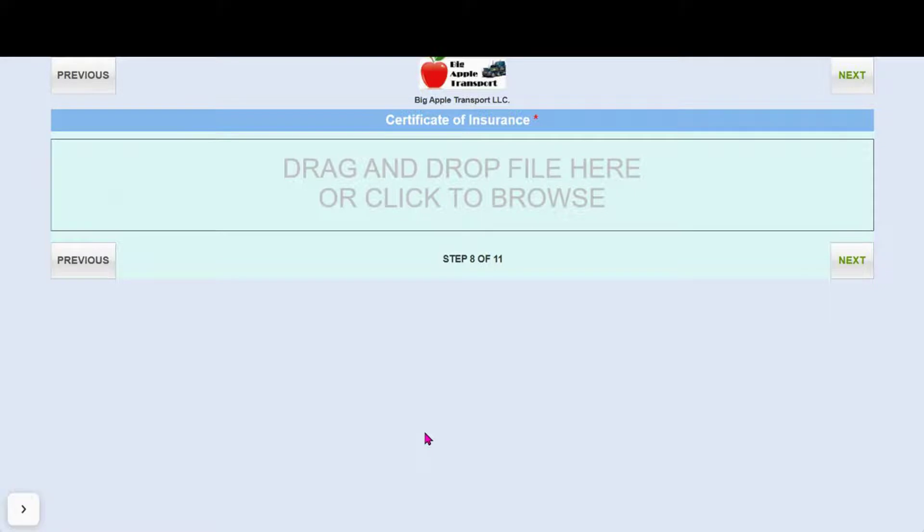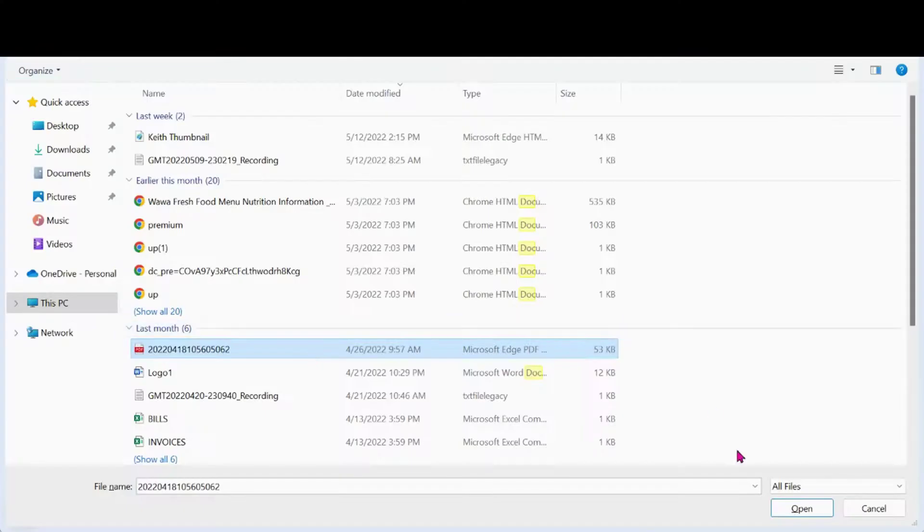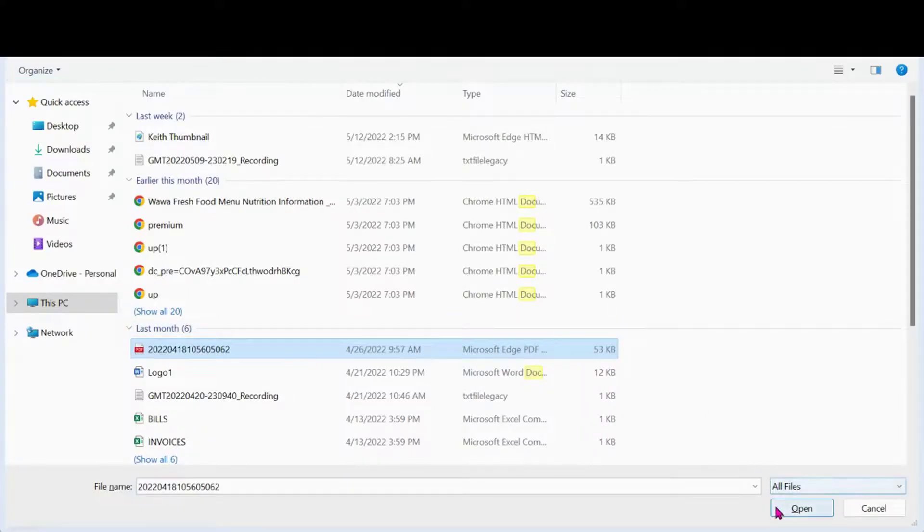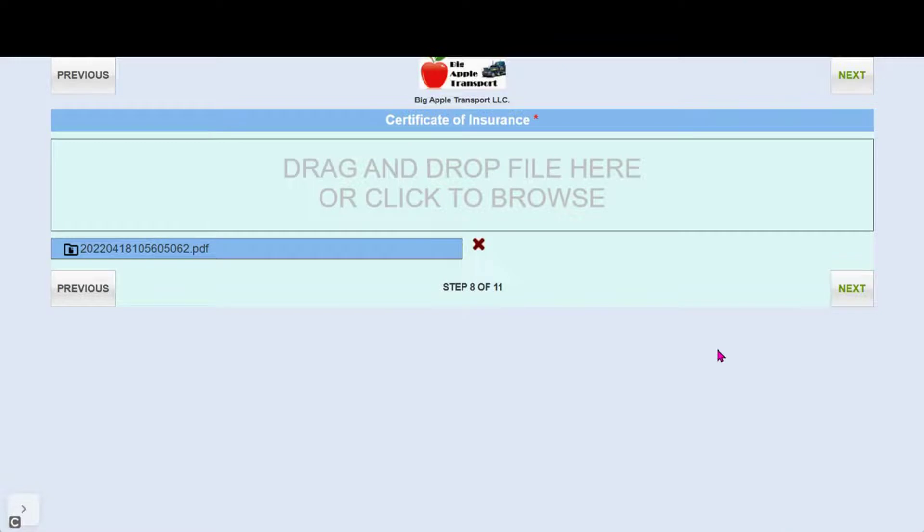Next is our document to be attached section. Here you will see the certificate of insurance. Here you will see the document uploaded. Click next.